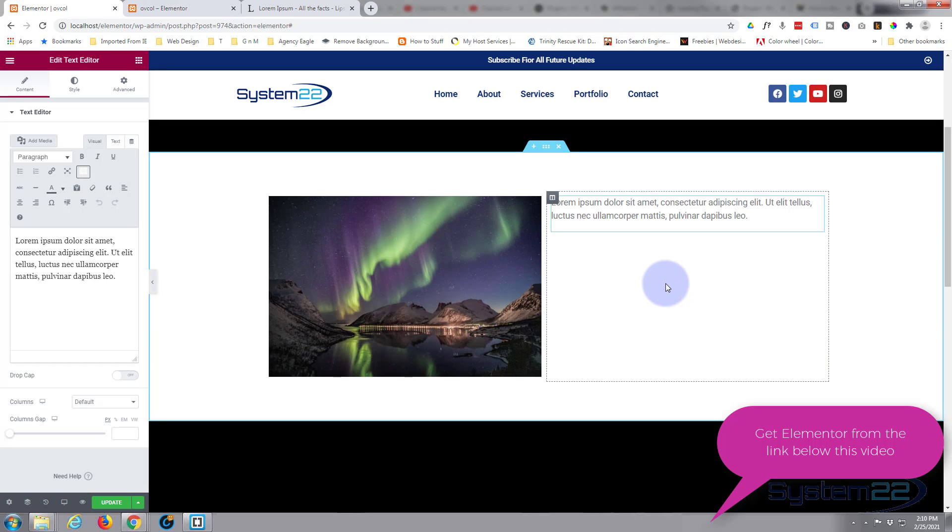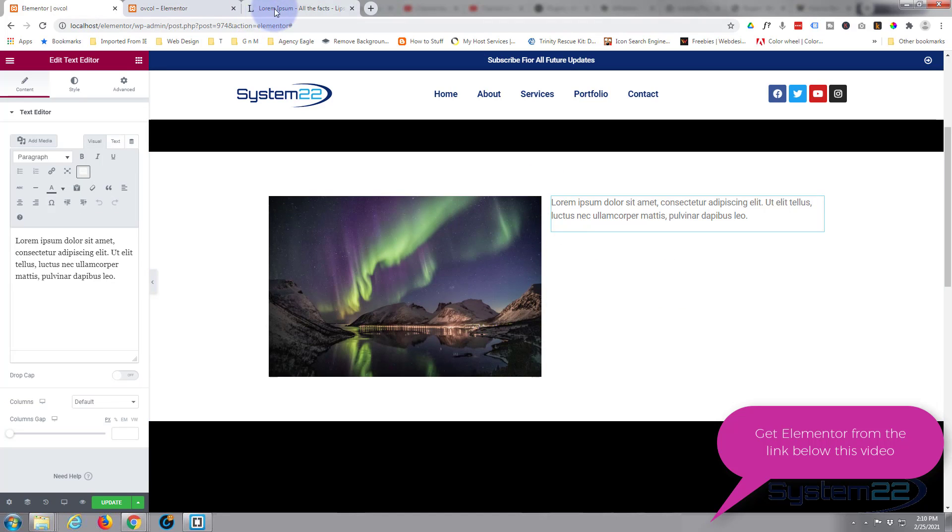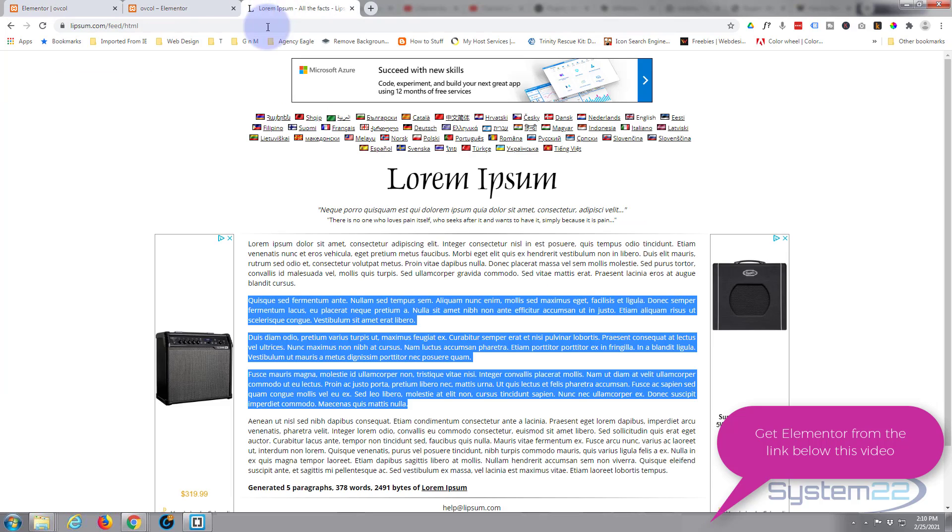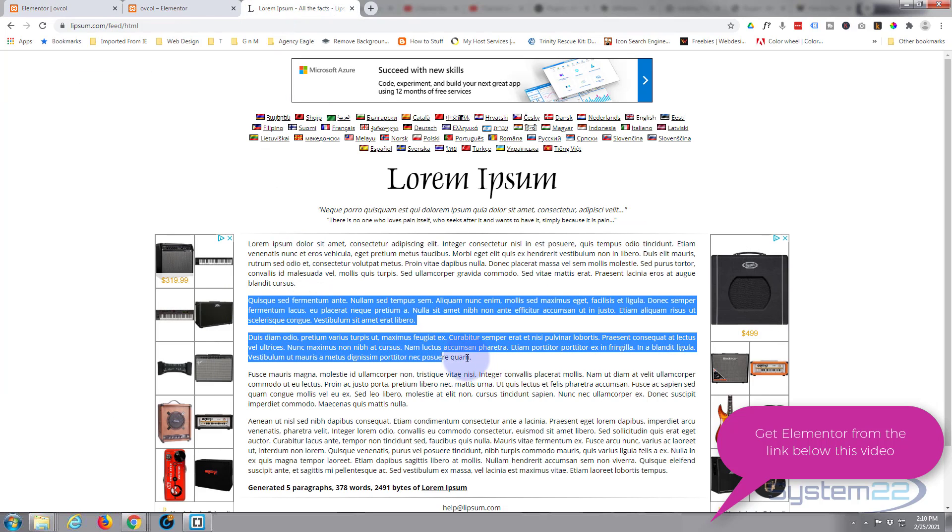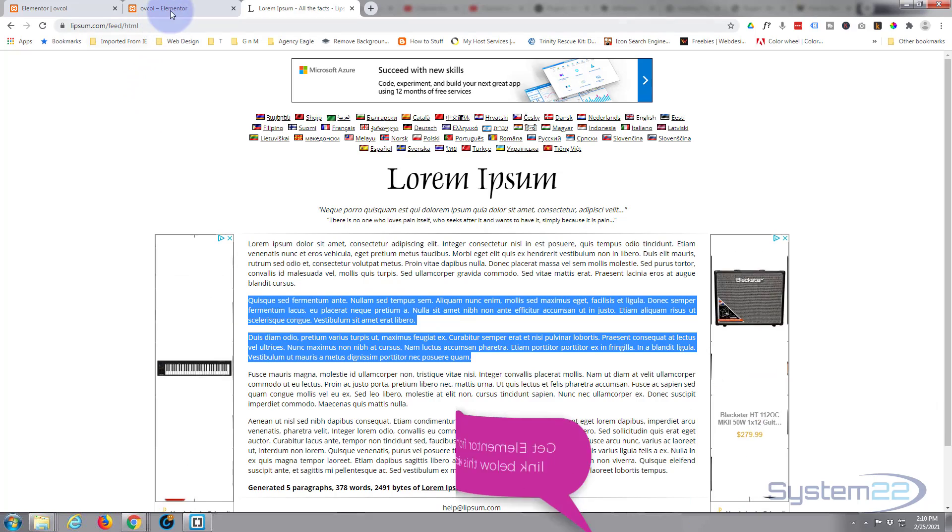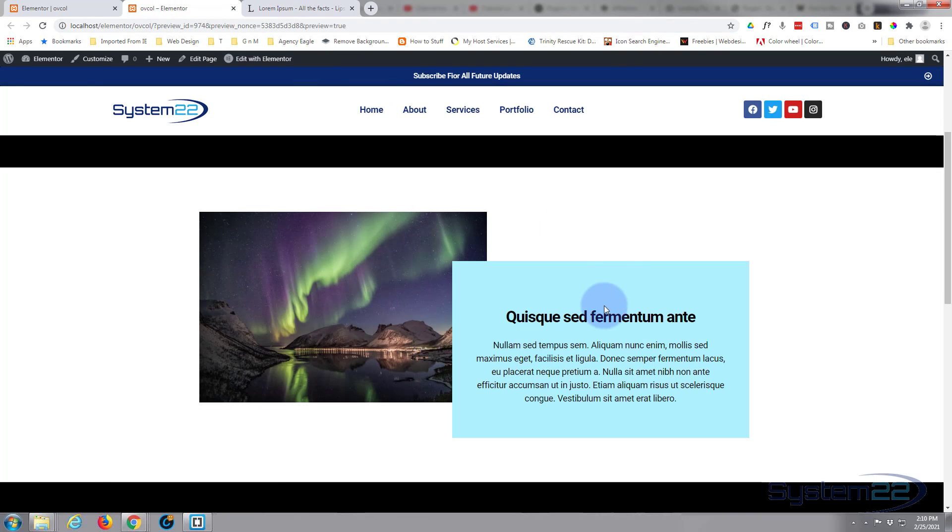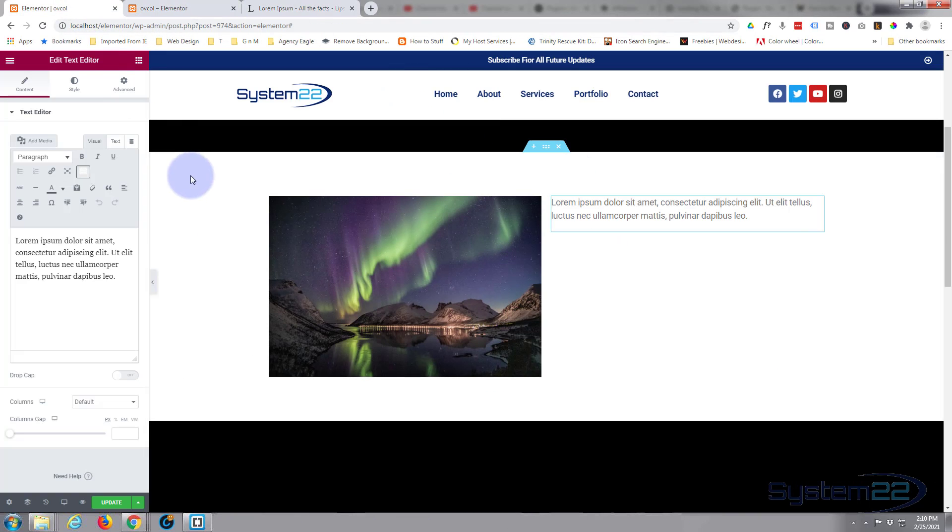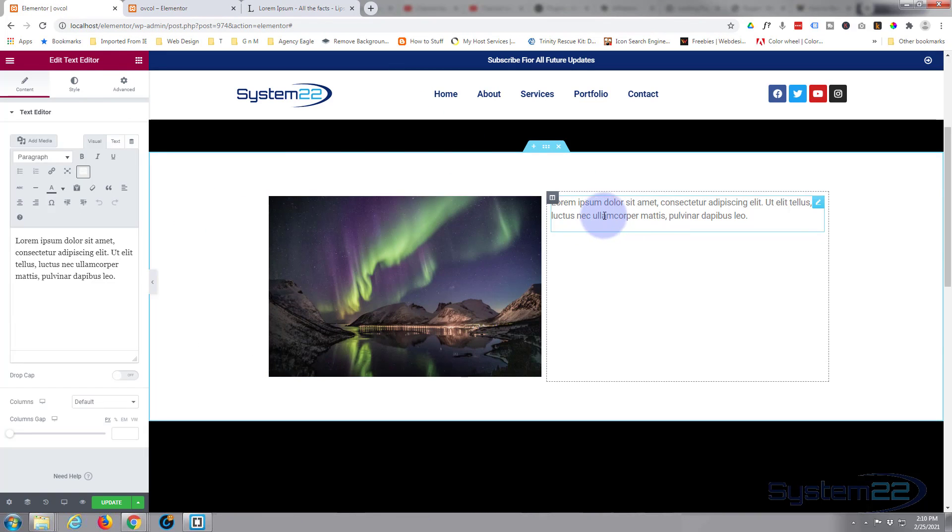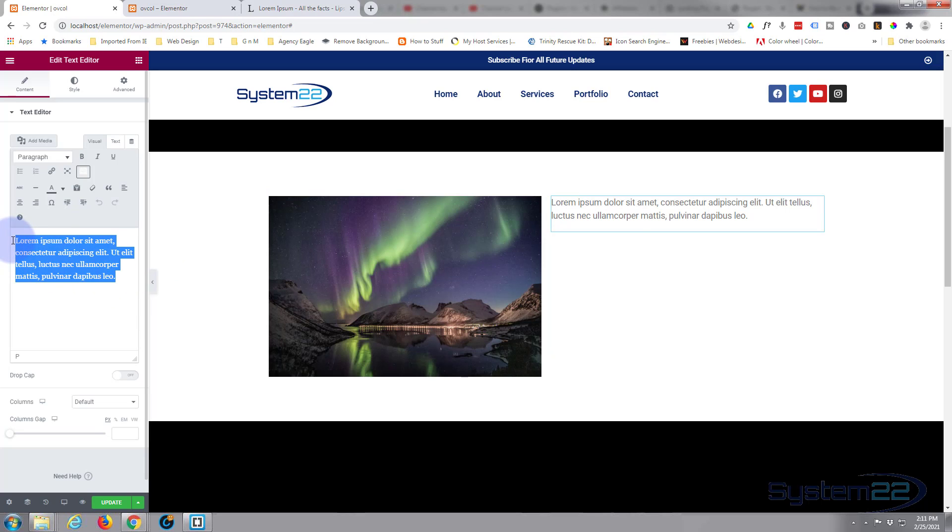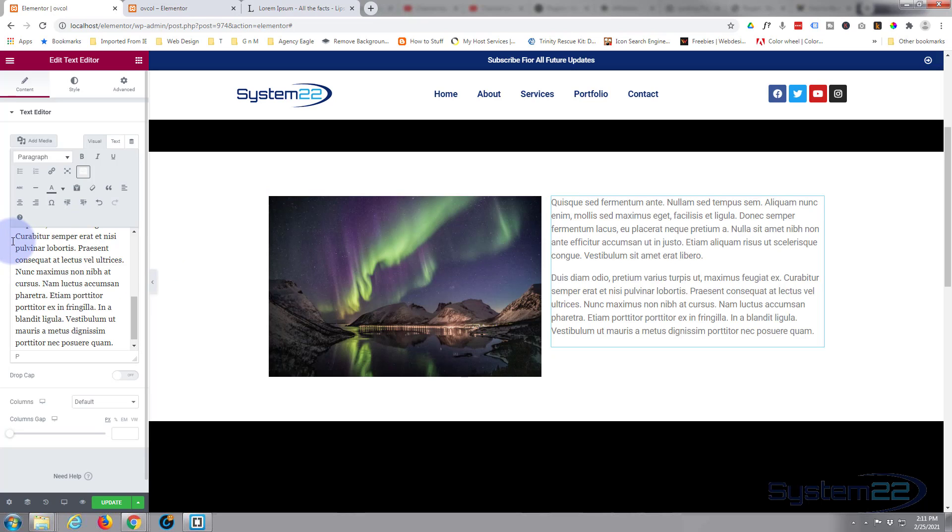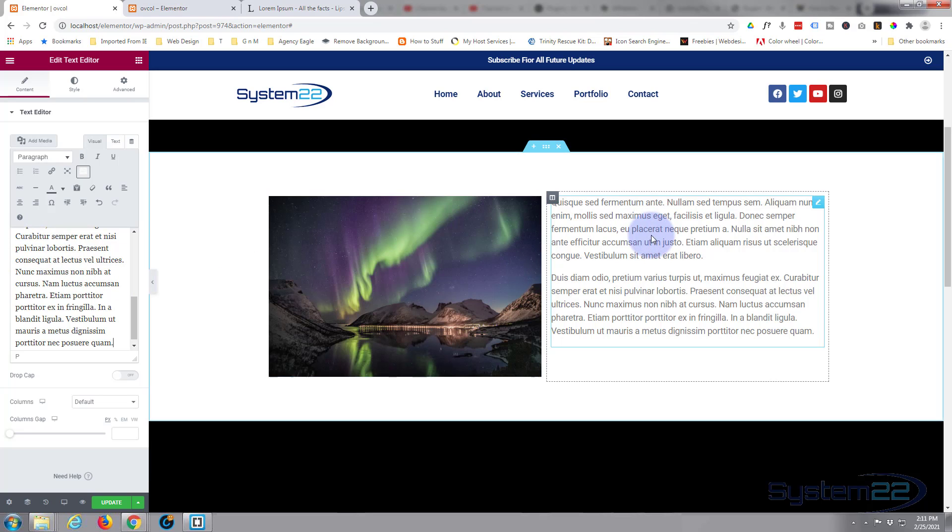I want a little more text than that, so I'm going to go over to lipsum.com and grab a bit of text, and we'll put it in right here. Okay, so we've got a reasonable amount of text in there.